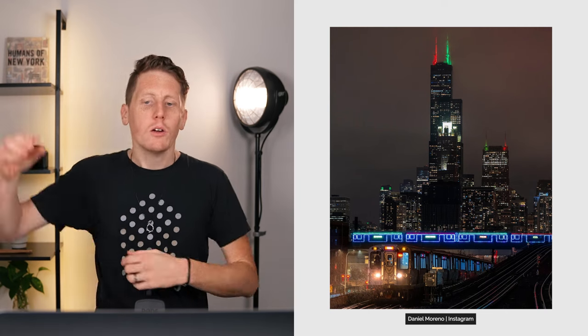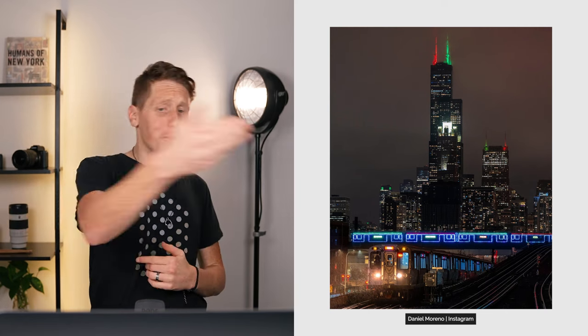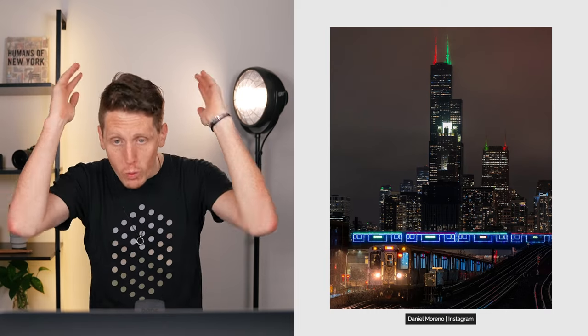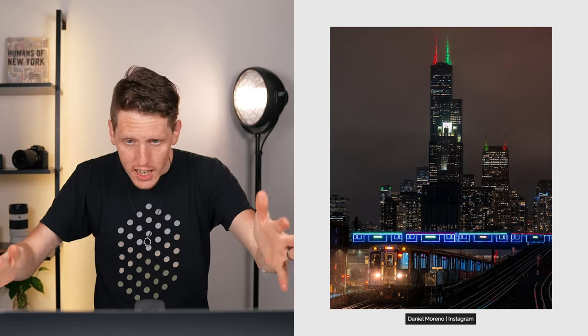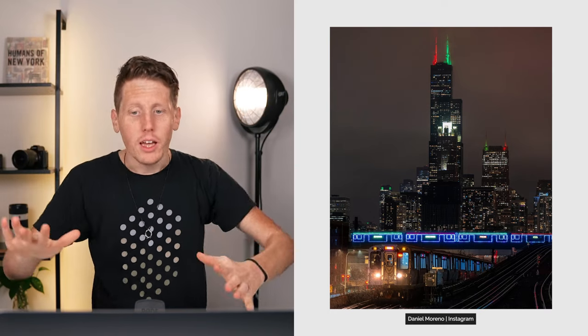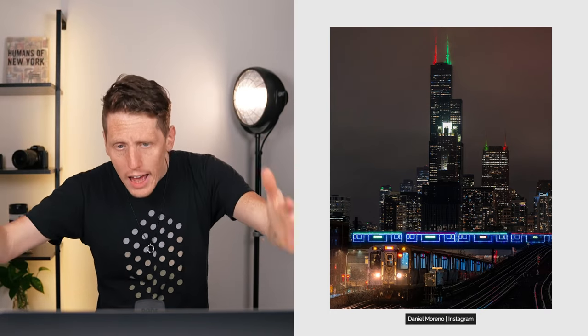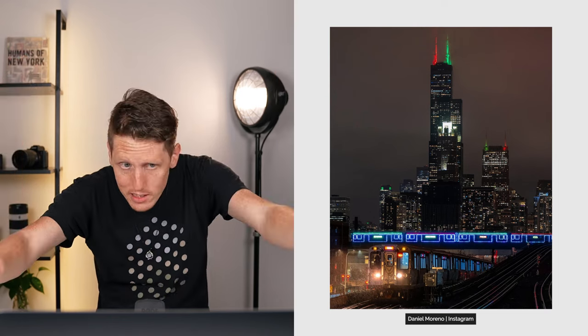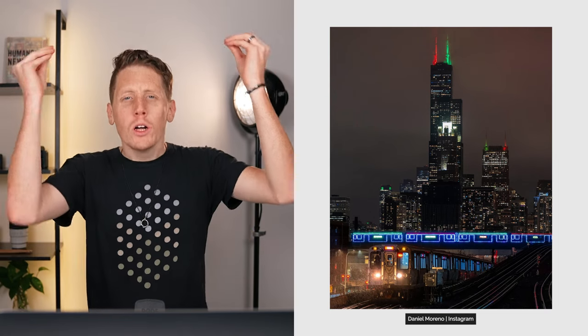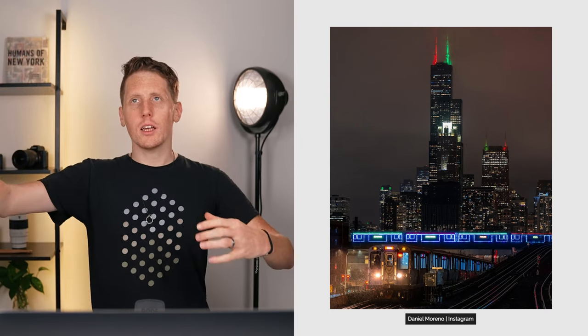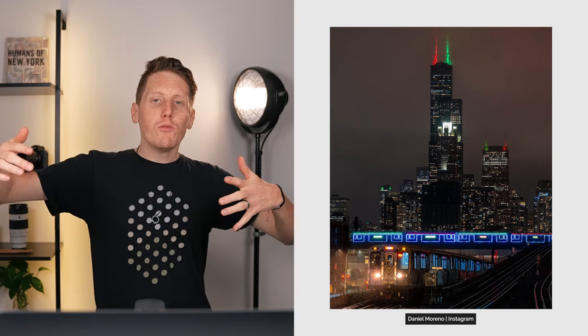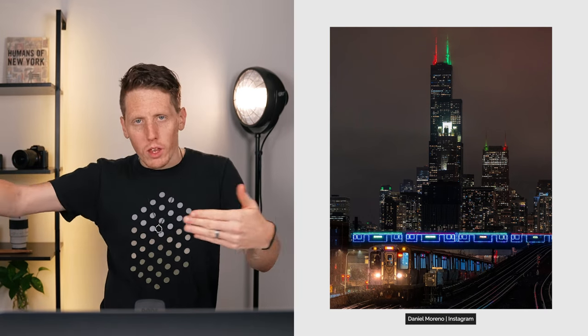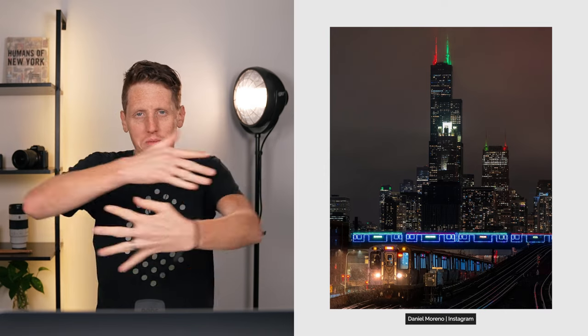We have a stunning convergence of elements here. We have a train, we have a train that's going the opposite direction, we have the Willis Tower, we have the city, and then we have beautiful lights and then we have the clouds, the nightness. This photo has a kinetic flow to it. You can feel the trains moving through.